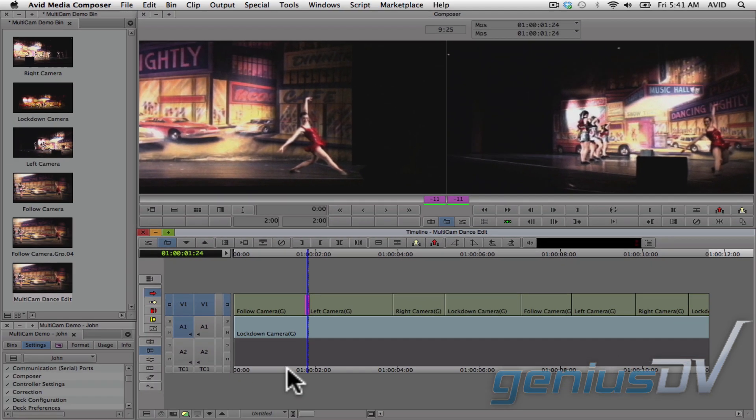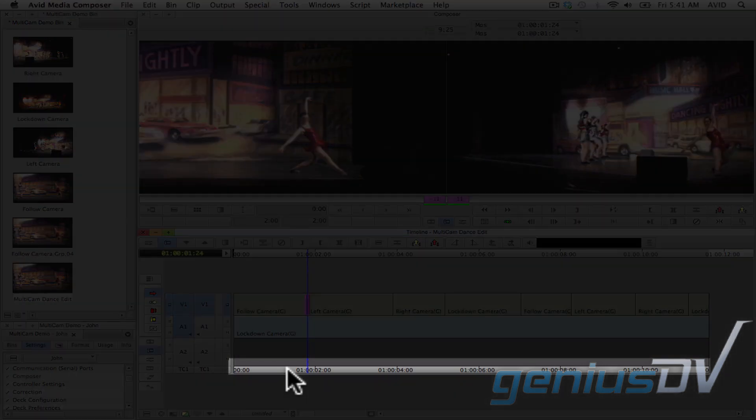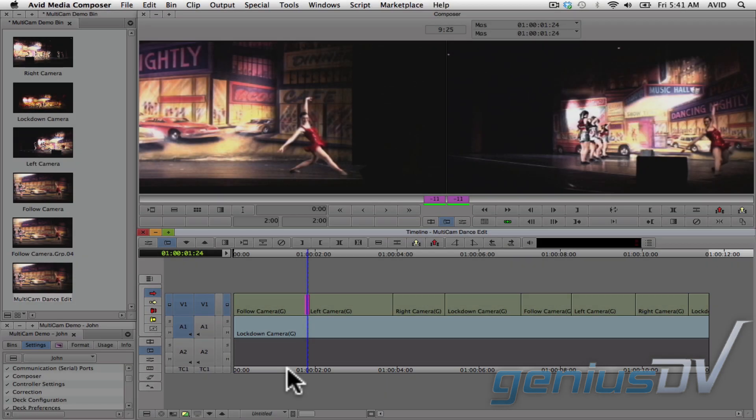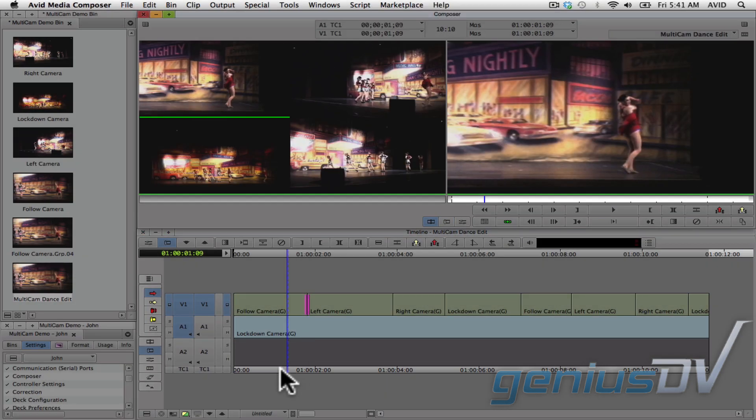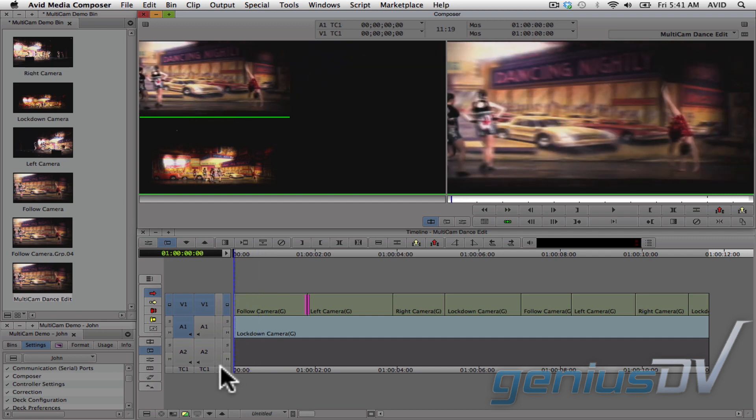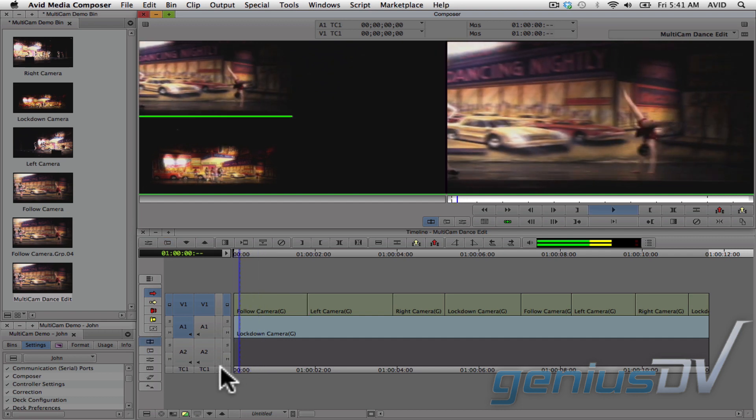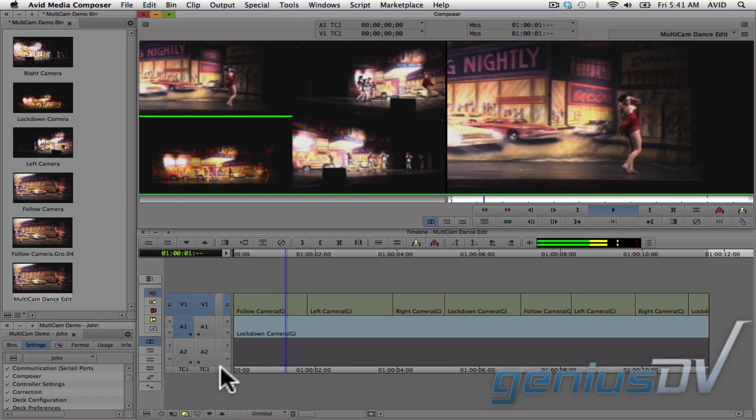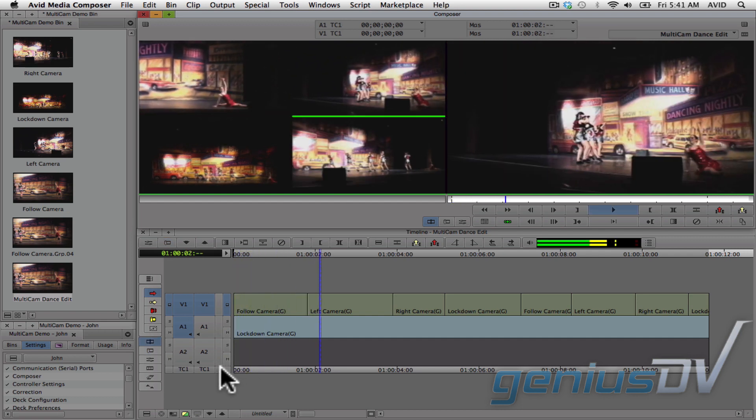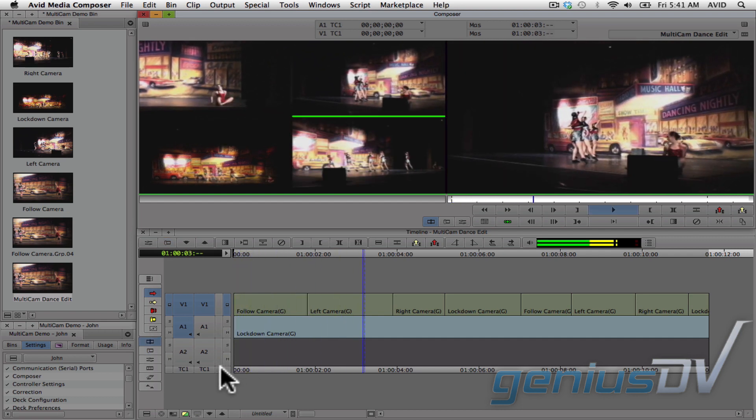Then click on the timecode track to enter back into multicamera mode. It's that easy.